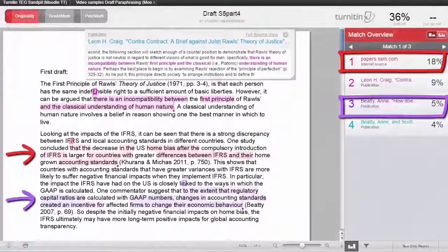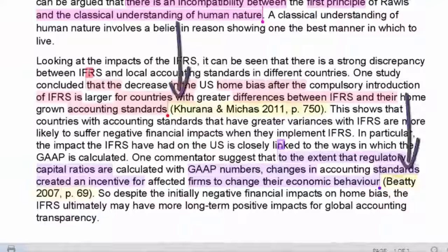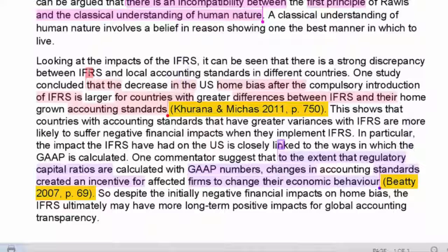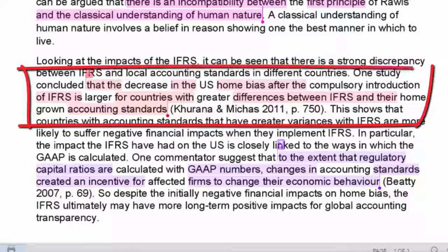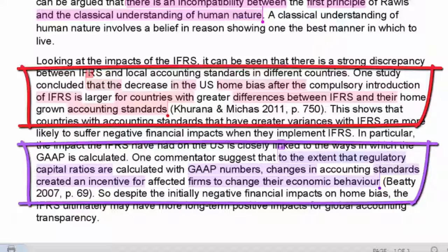Let's now take a look at the other two text matches in the Turnitin originality report. First of all, we check for citations. We can see that the sentences containing the red and the purple matches contain citations, so this is good. However, the text matches show that the paraphrasing is not good, because too many non-technical words are the same as in the original text.